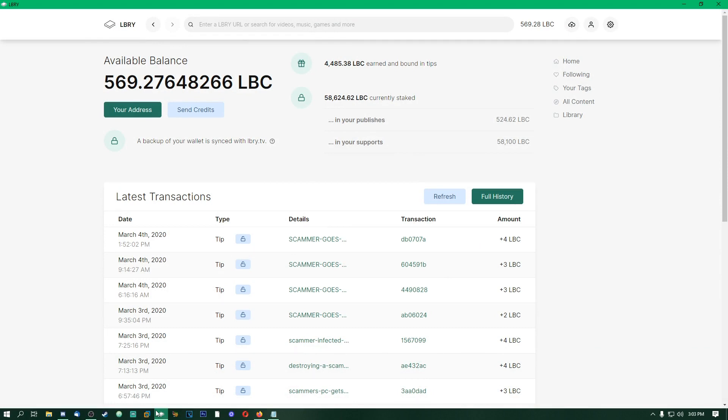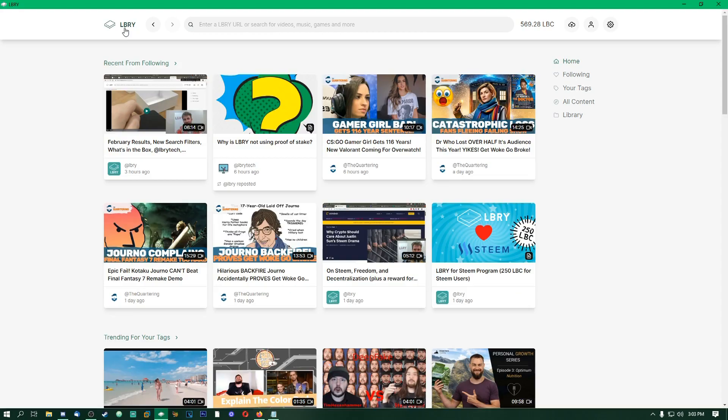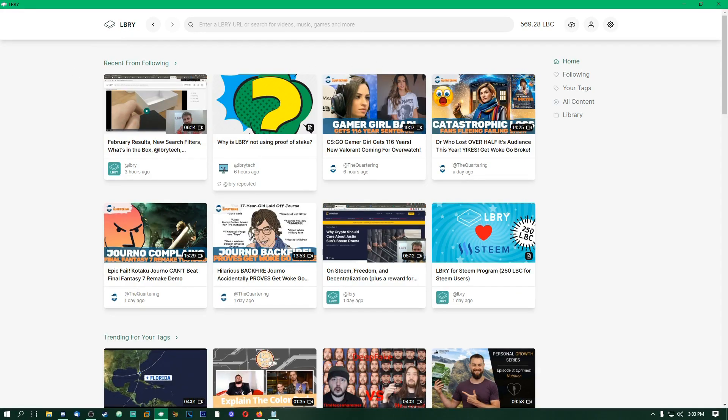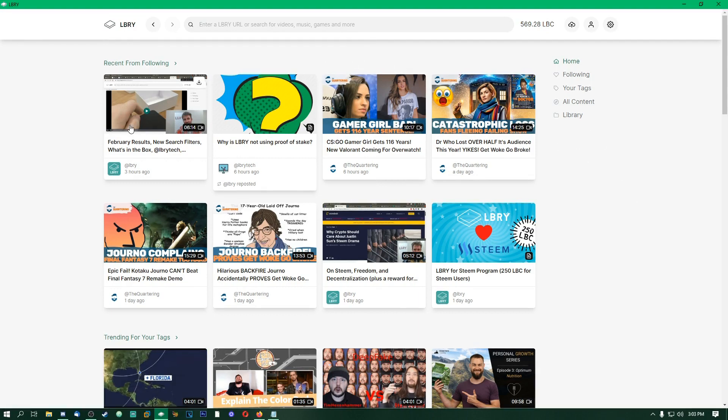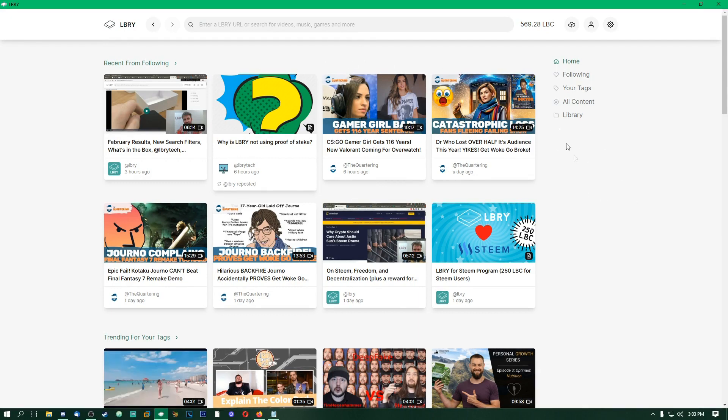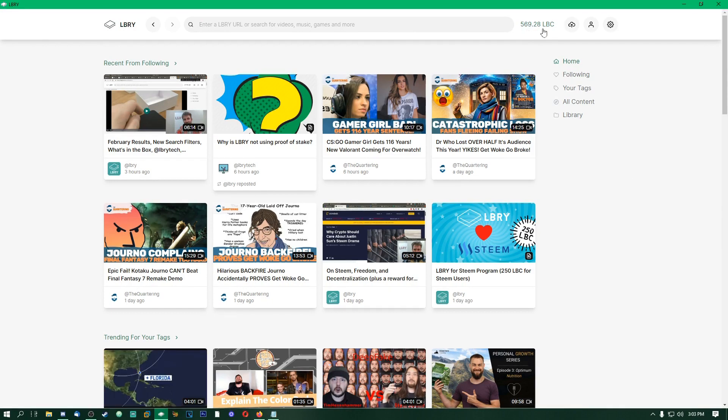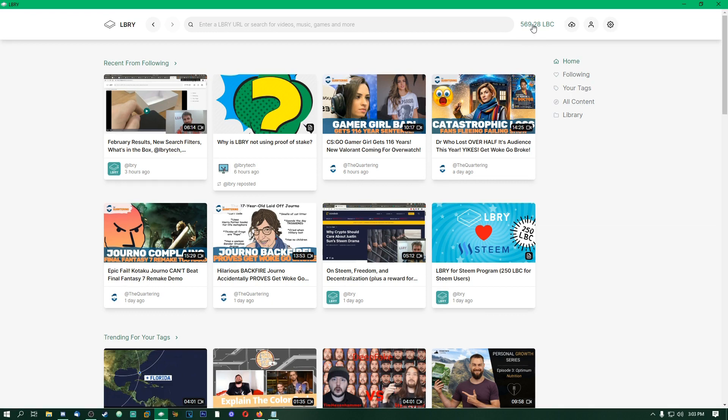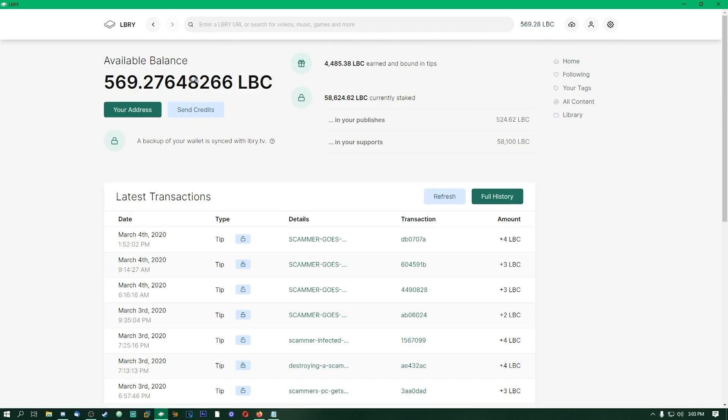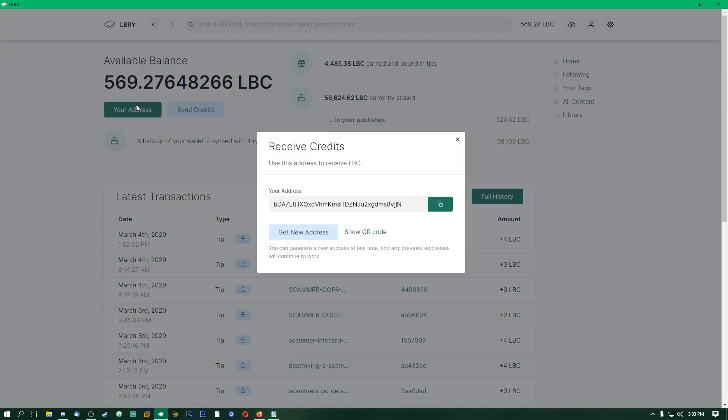Sign up for an account, download the app, or go through library.tv and then you can get your address. Once you're in the Library app, you'll probably land on this page, and the same with library.tv. If you want to go to your address, you go up here. You'll probably have like zero LBC if you just made it, but you go up here, click that, and then you just click your address. It will show you your Library address.